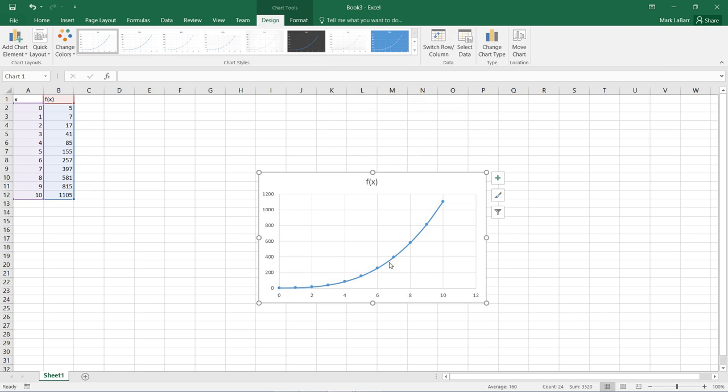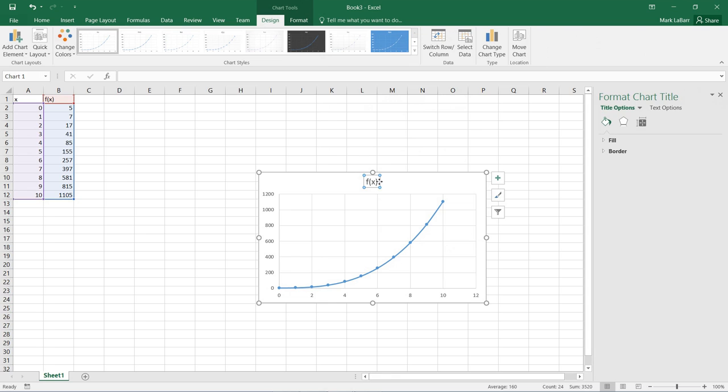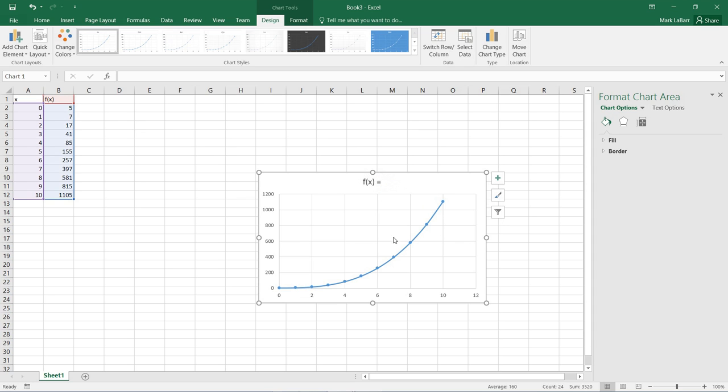This is really the only way to graph functions in Excel, but it does work. We can enter our function here for the title if we want to, and finish all that up.